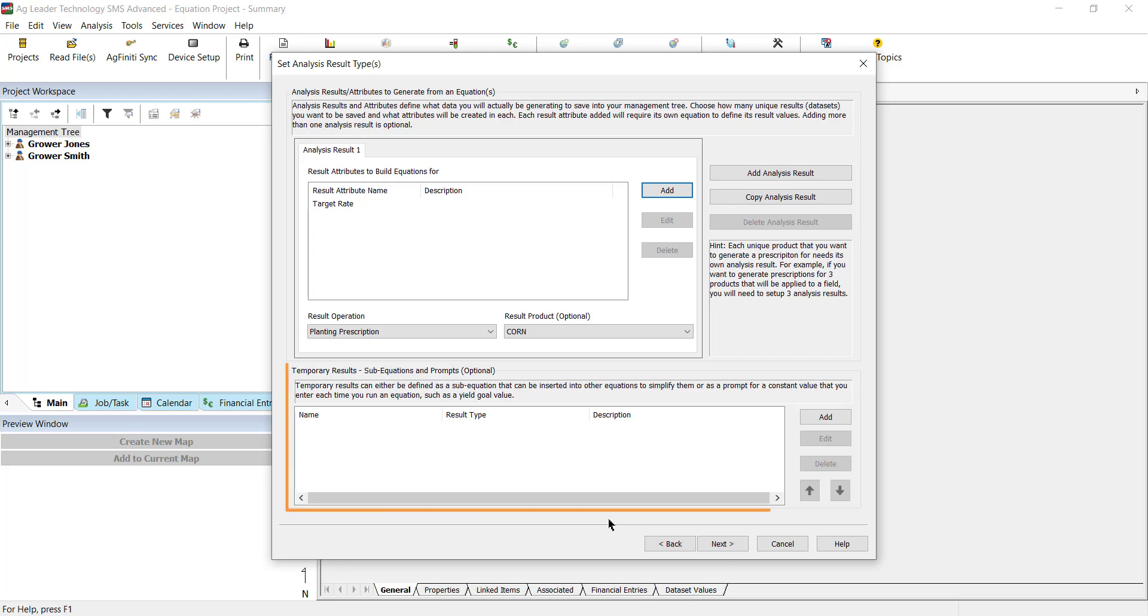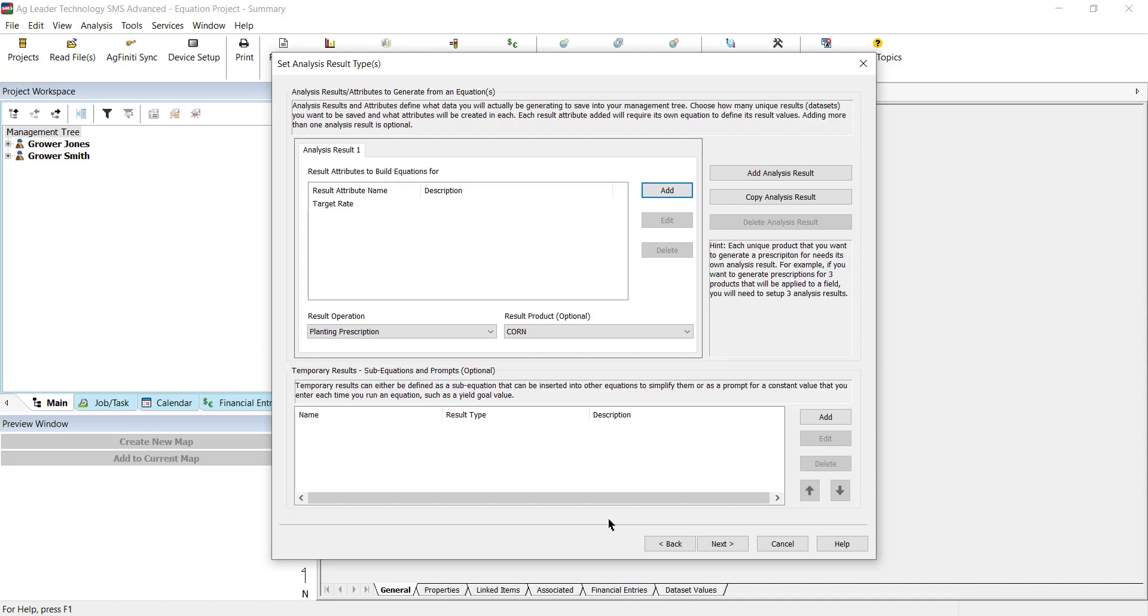In the lower half of this window, we have the option to define temporary results, which are values that can be referenced in the main equation. There are two types of temporary results.